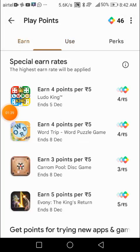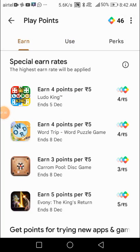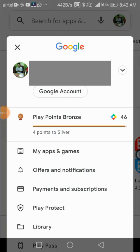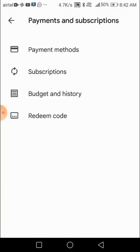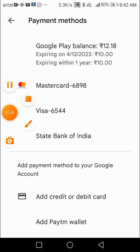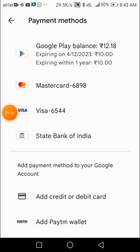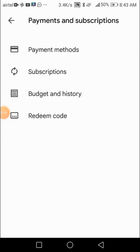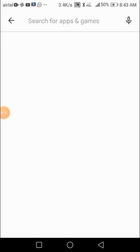Here you can see that I have used those points. I'm going to click on payments and instructions. In the payment methods, here you can see that I have got 10 rupees.